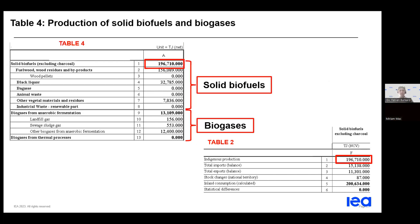The next table, table 4, gives a detailed breakdown of production of solid biofuels and biogases. For example, solid biofuels are divided into fuelwood, black liquor, biogas, animal waste, other vegetable materials and residues, and also the renewable part of industrial waste. These figures should all be reported in terajoules. The important thing is that the total production of solid biofuels in table 4 should match the indigenous production of solid biofuels reported in table 2. The same principle applies to biogases.